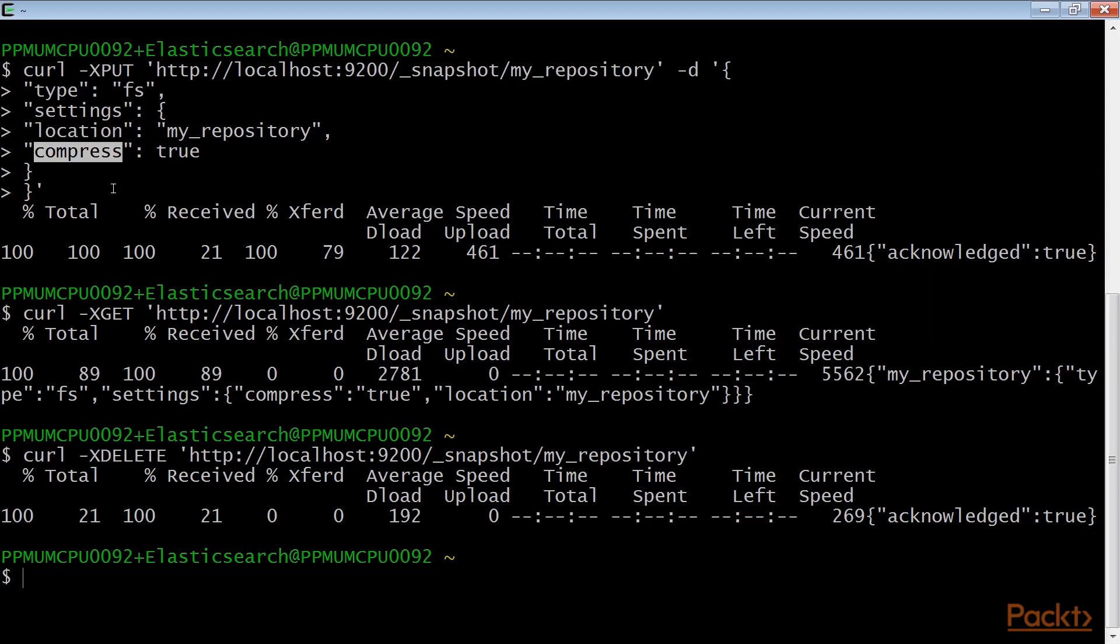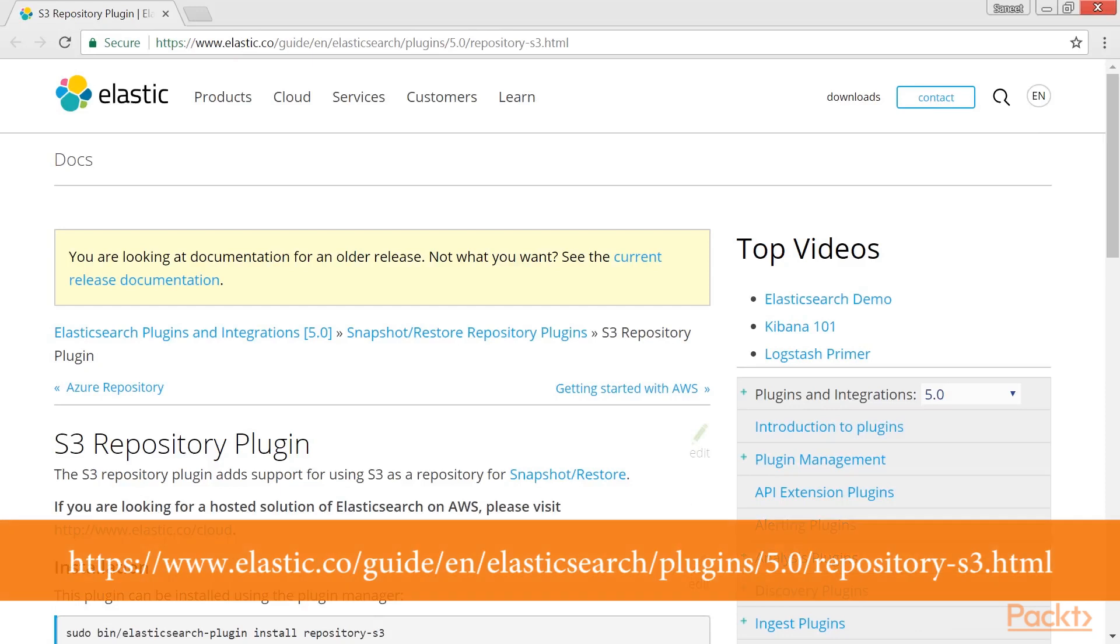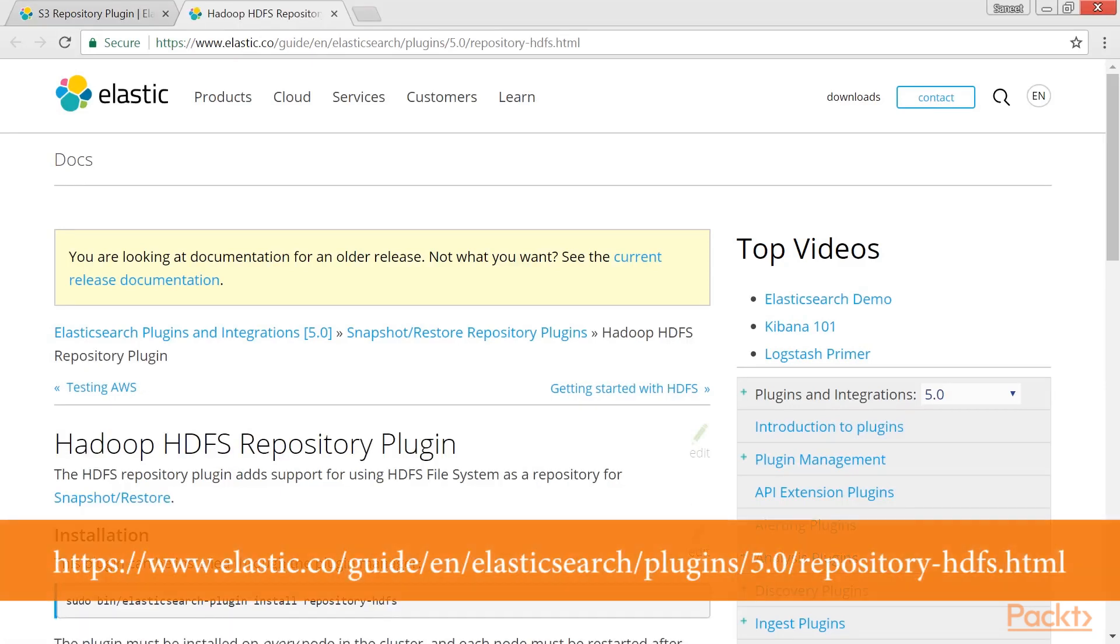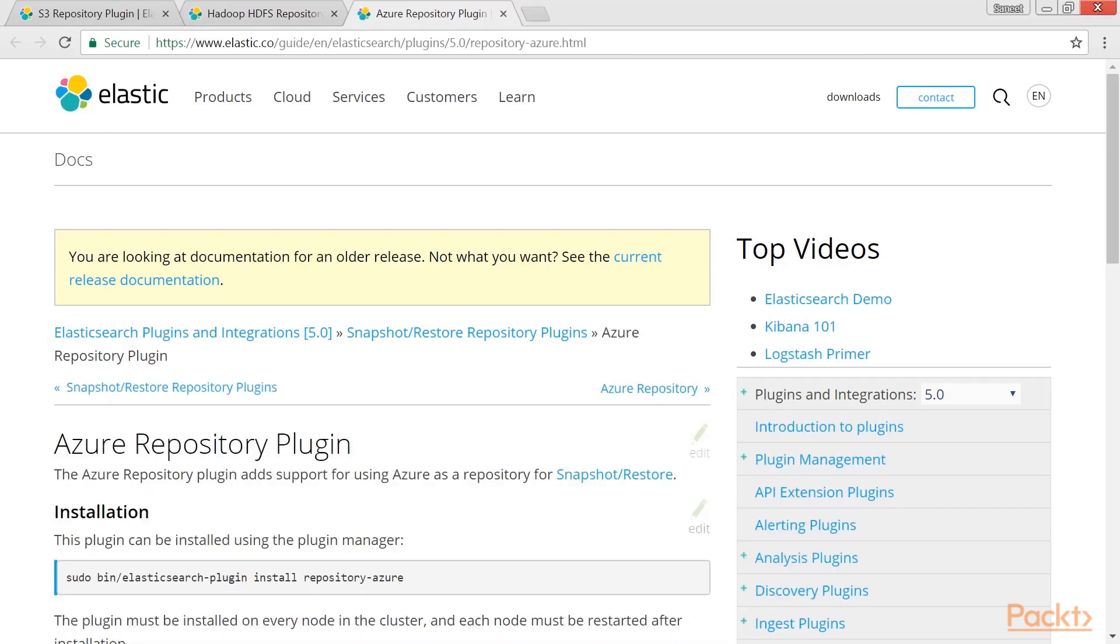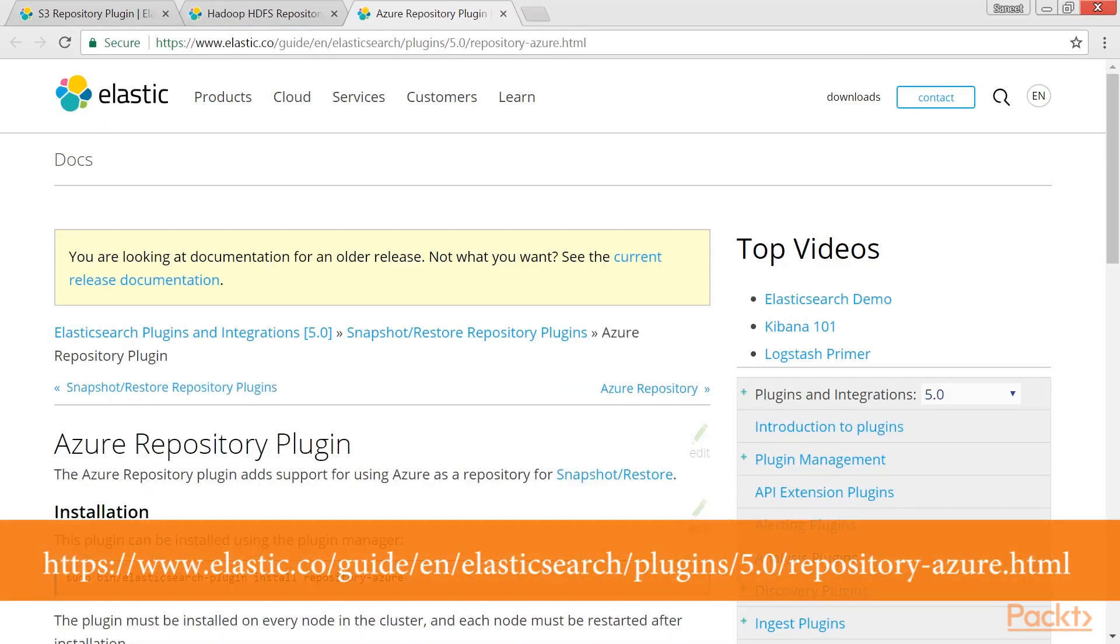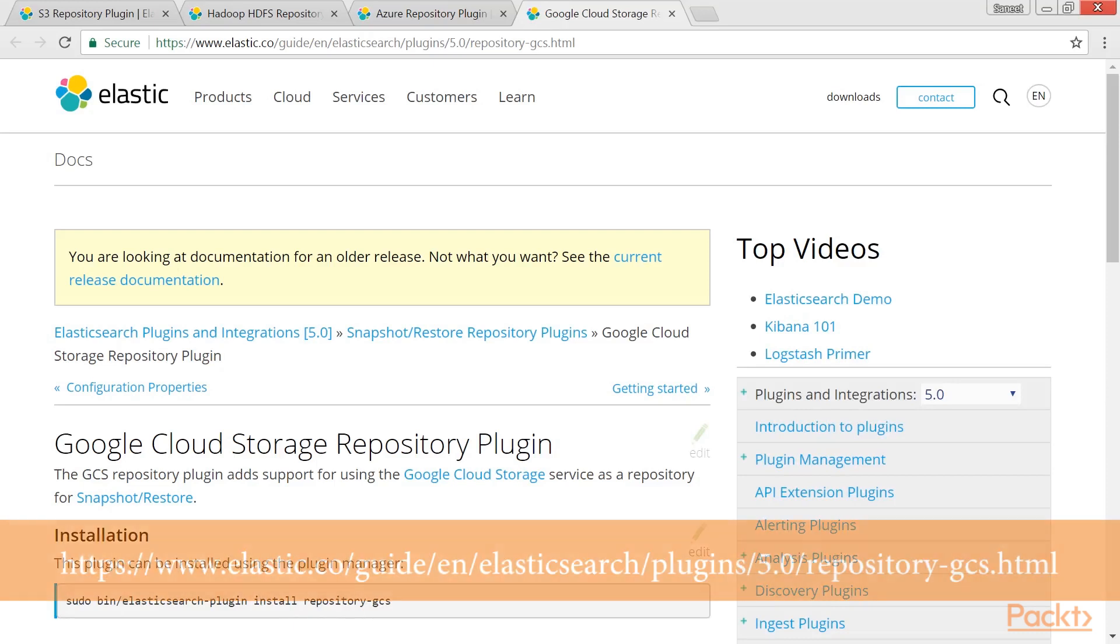As I have said earlier, the most common type of repository backend is file system. But there are other official repository backends like the S3 repository, HDFS for Hadoop environments, Azure Cloud for Azure storage repositories, and Google Cloud for Google Cloud storage repositories.